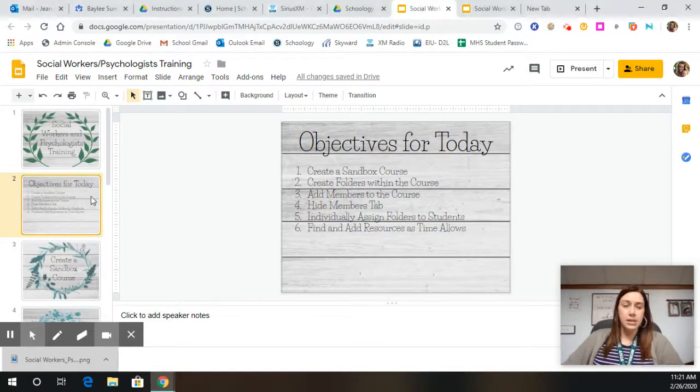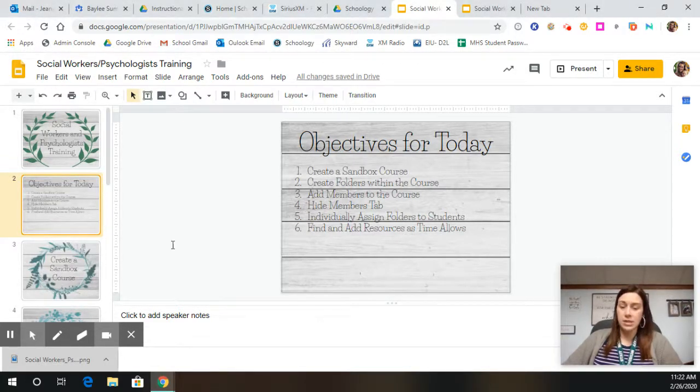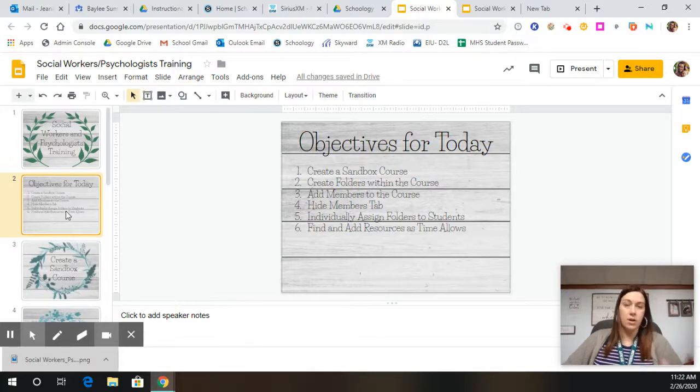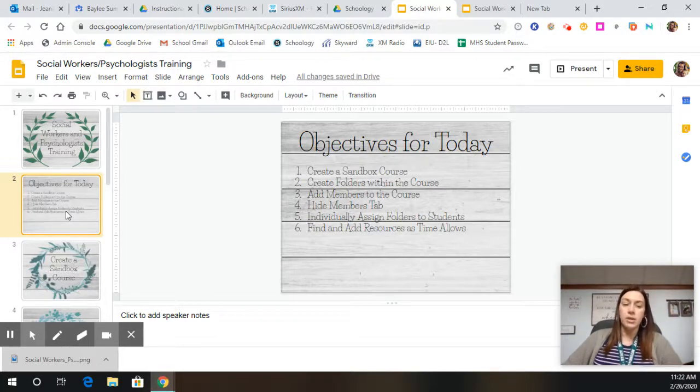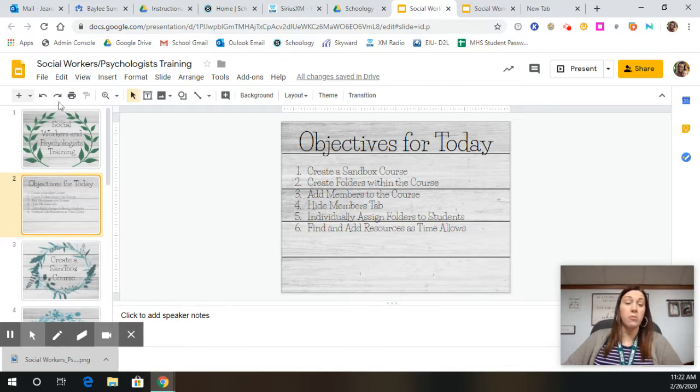So let's say I want to take this slide here, this objectives for today slide, and I want this to lock. I don't want anybody to be able to use this. I want this to be locked in even if I have it shared with multiple people.